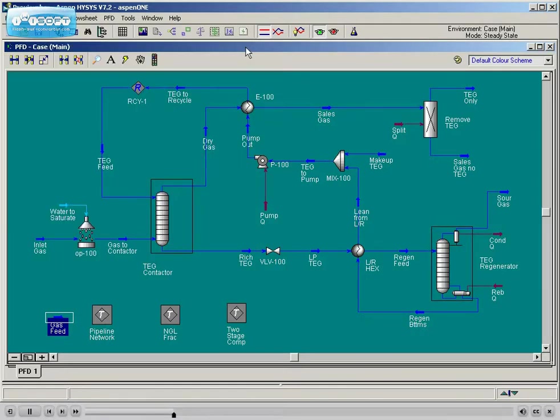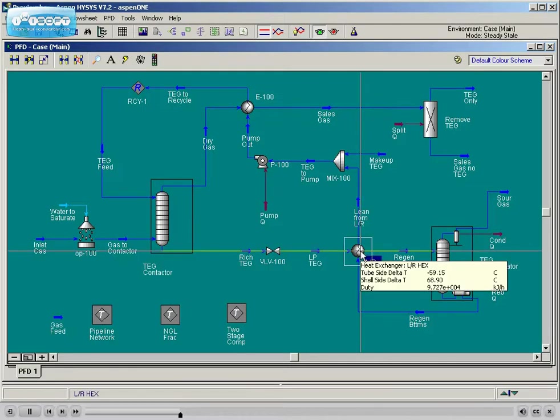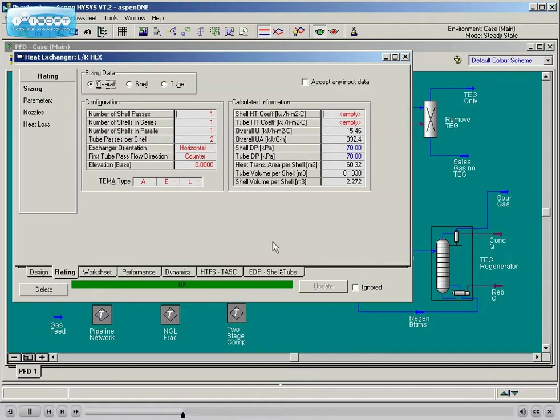Students gain the confidence to work with different Aspen HYSIS unit operations and fully understand the calculation methodologies of these unit operations.